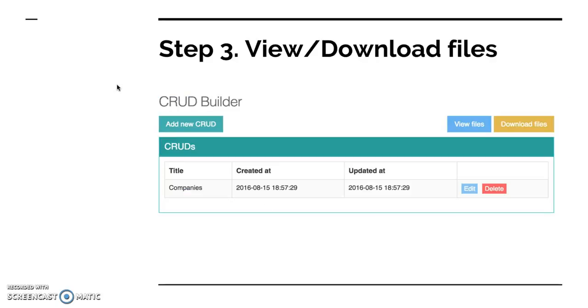And then choose whether that field is shown in list, in Blade index basically, in create and in edit Blade files. And then you create CRUDs one by one, and then you see that table, so table of CRUDs. In our case it's only one CRUD, yet you can create more. And then on the right hand side if you can see, there are two buttons: view files and download files. Basically what's happening under the hood is quick admin panel is generating a Laravel project for you.